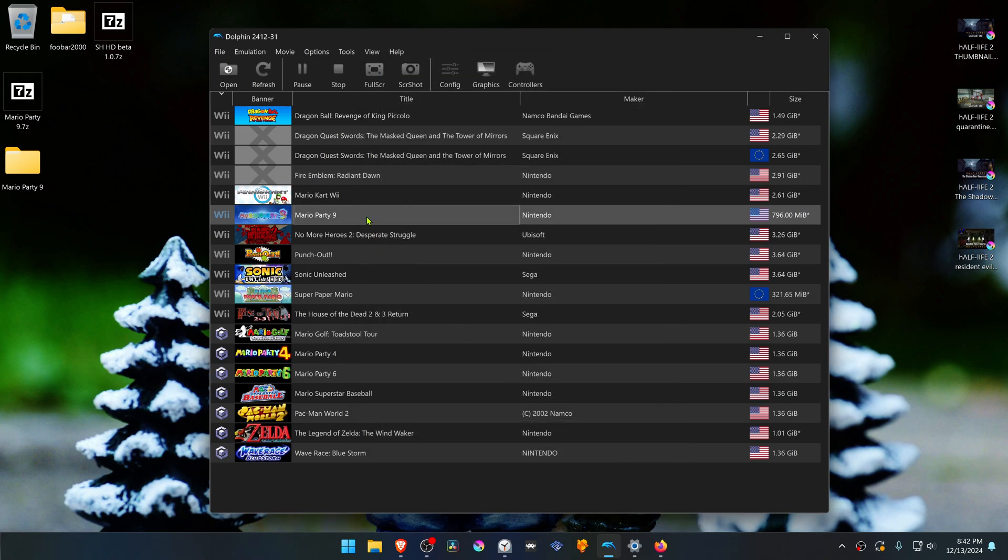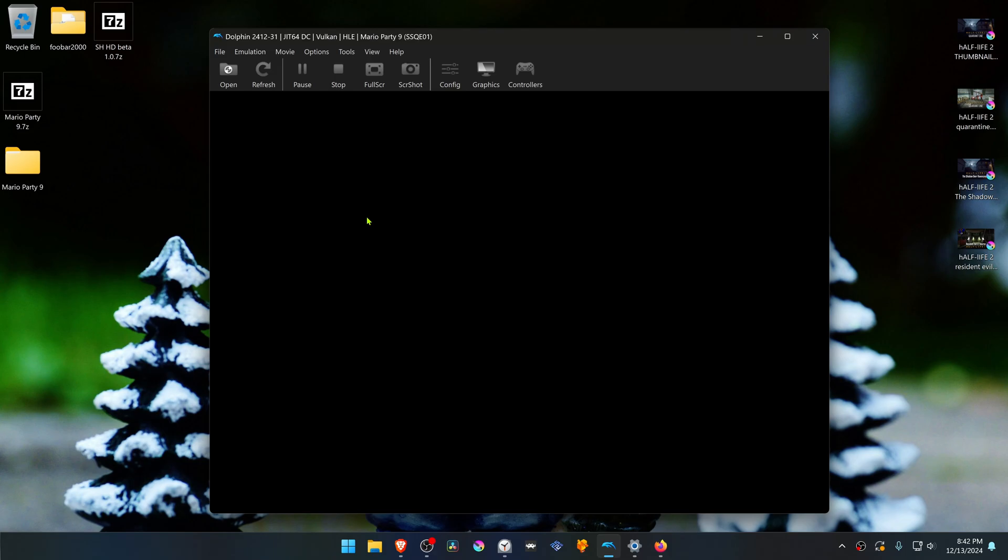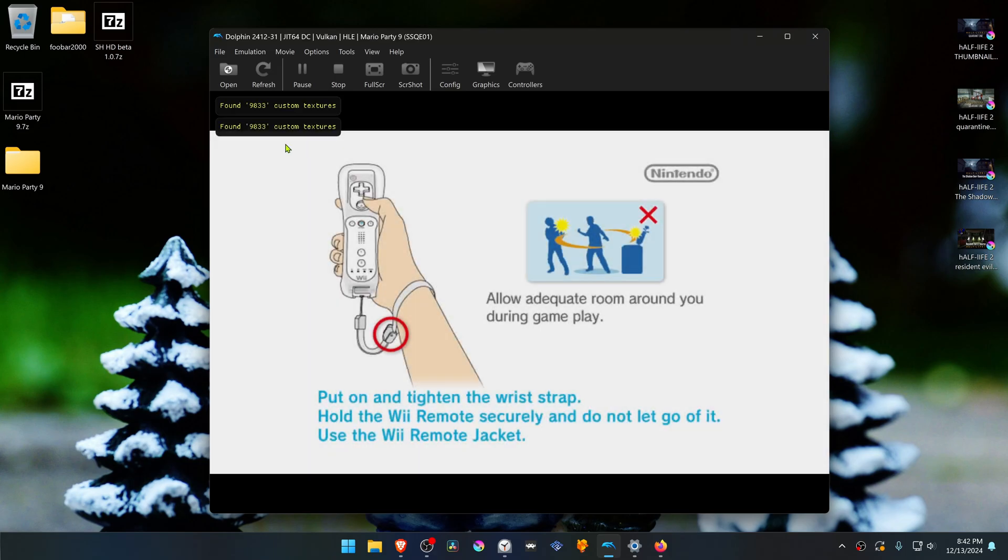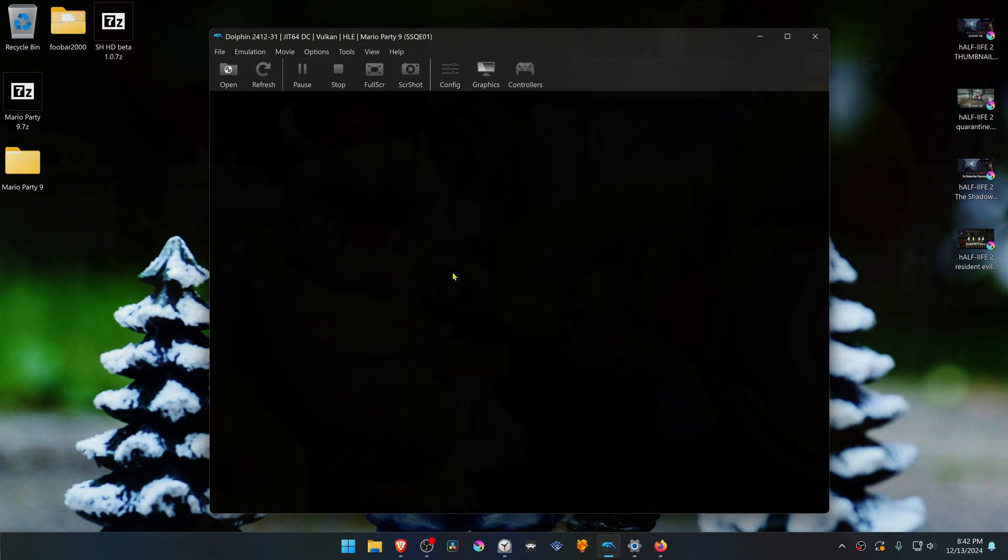Now close this, run the game, and you'll see here in the top left that a number of custom textures have been found. This means that the HD textures are working correctly. That's it for this video, and thank you for watching.